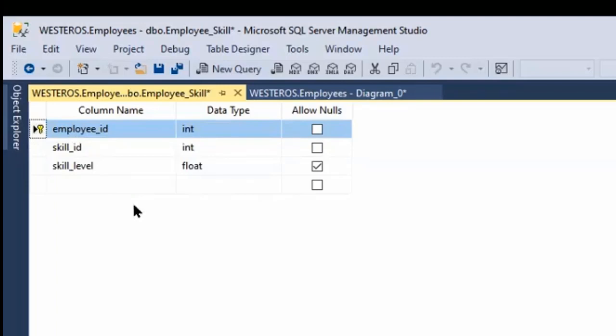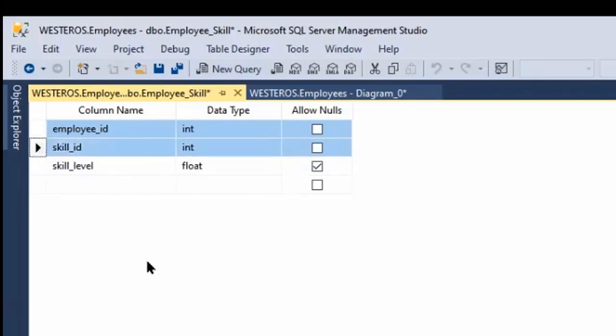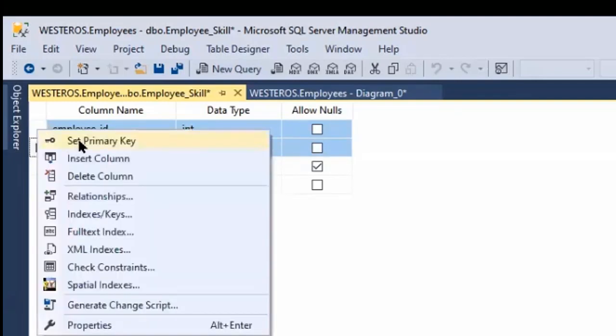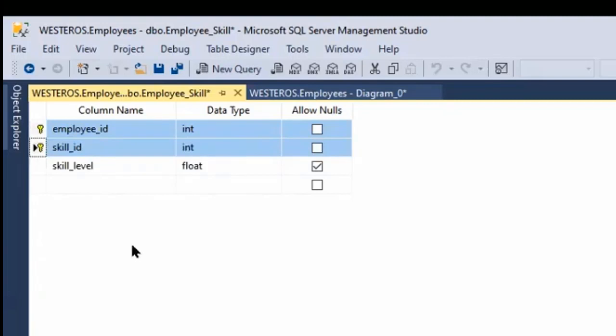The trick here is to select both columns first. In Windows, you can do that by holding down the control key. So if I select both columns and then say set primary key, you'll see the symbol appears next to both of those columns now.